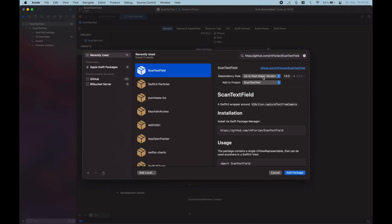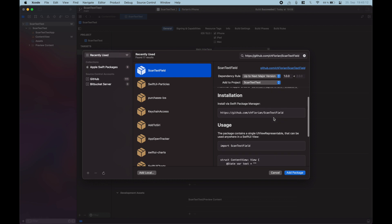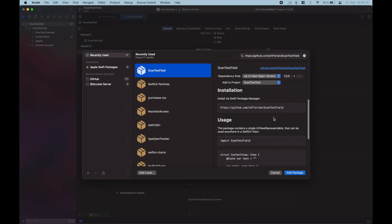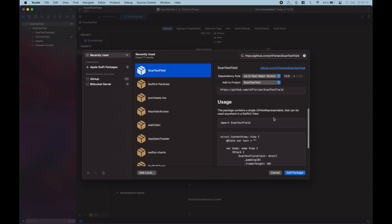Then just paste in the GitHub URL in this little search field here. You can leave all of these dependency rules as they are, just make sure to have up to next major version, or just select the main branch, it doesn't really make a lot of a difference.